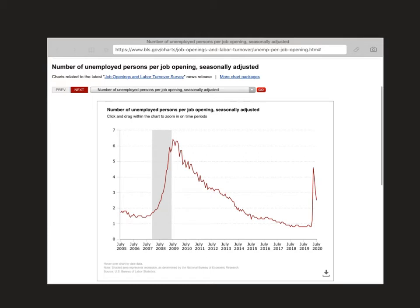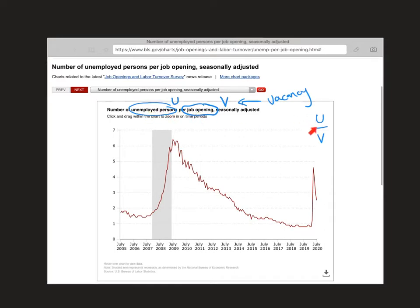I'm going to mark this up a little bit and then erase it as we move on to other graphs. We have the number of unemployed persons, always denoted with capital U, and we have job openings, which is capital V for vacancy. This graph shows U over V — unemployed persons per job opening. Notice this is very counter-cyclical: it increases during a recession and decreases during an expansion, going against the business cycle.